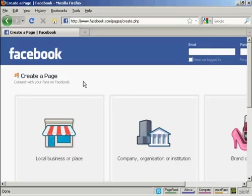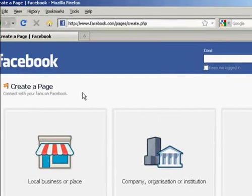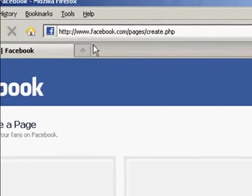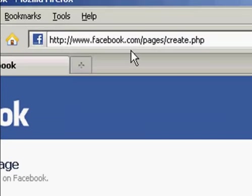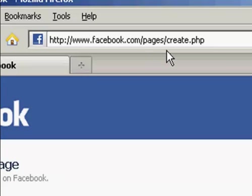To set up a Facebook fan page, come here to facebook.com/pages/create.php.